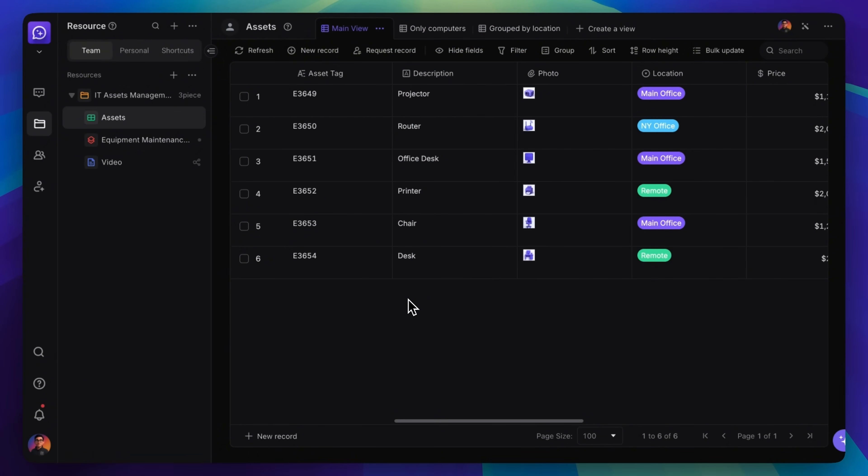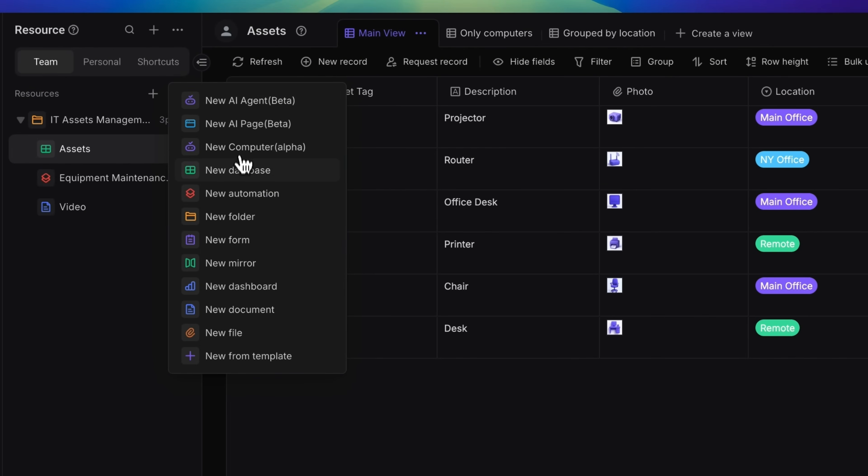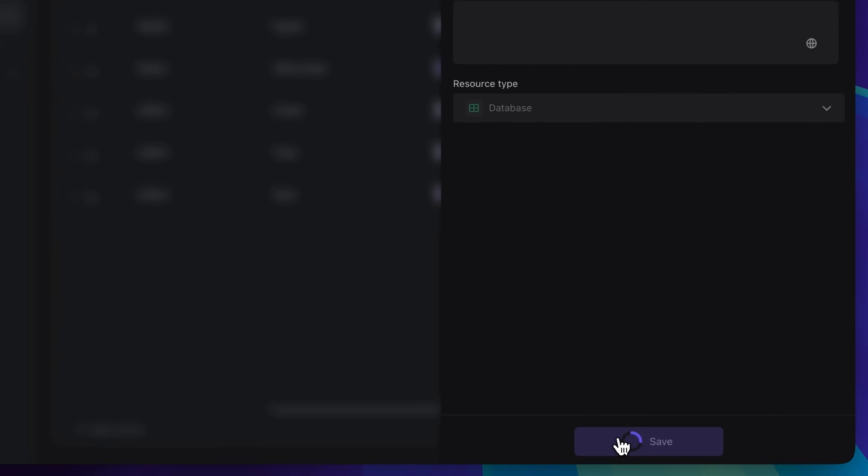It's easy to make a new database. Just click the Add button, choose New Database, type a name, and it's ready to use.